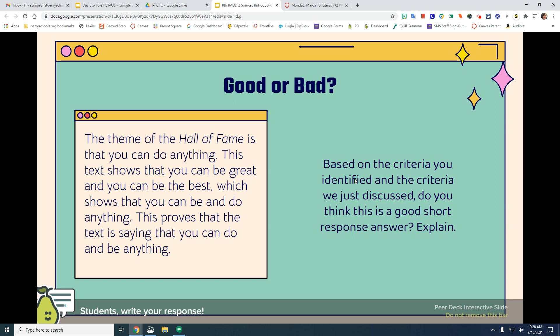Pause and evaluate it using RAD. When I think of the RAD format — restating and answering — I can assume the question was: what is the theme of the Hall of Fame? 'The theme of the Hall of Fame' — that is a restatement. 'Is that you can do anything' — that would be the answer. So they do have a restated answer.